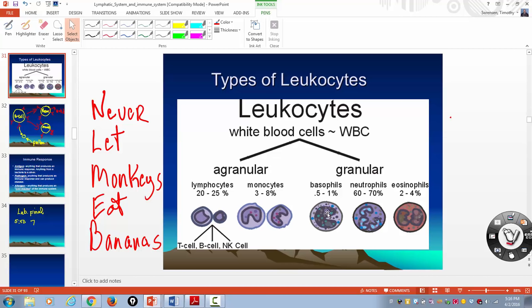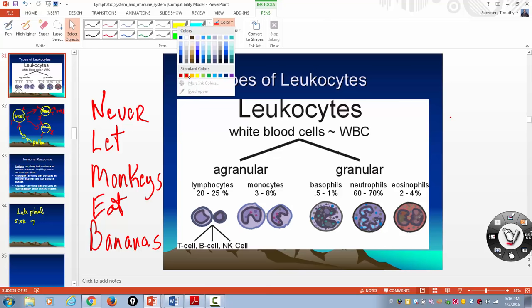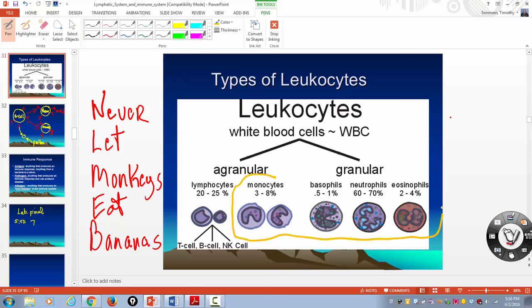How you remember that order is: never let monkeys eat bananas. Now a couple of things — and we talked about this in the immune system — that these guys here, you're born with. This is innate immunity, meaning you were born with these guys; they are the generalized killers and they will kill anything.